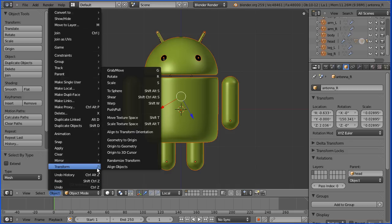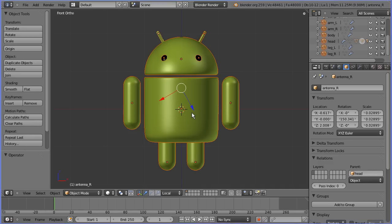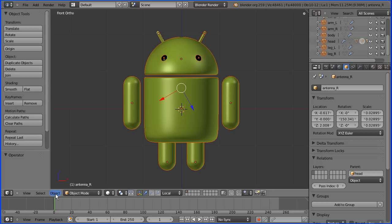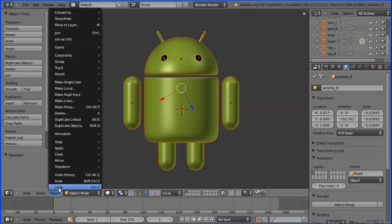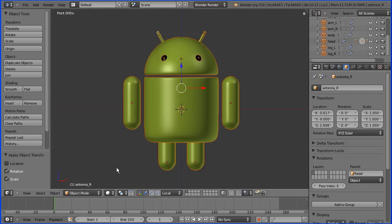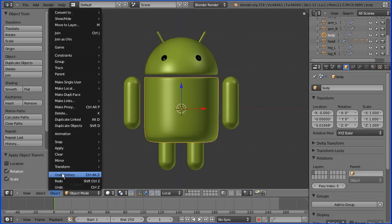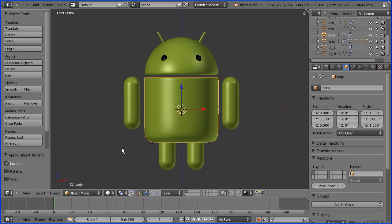Then I'm going to go to the Object menu, Transform > Origin to Geometry, and that will put the center of rotation and the center of scaling into the middle of each of the parts. With all the parts selected, I'm going to go to the Object menu and apply rotation and scale, and I'm going to select the body and apply location.